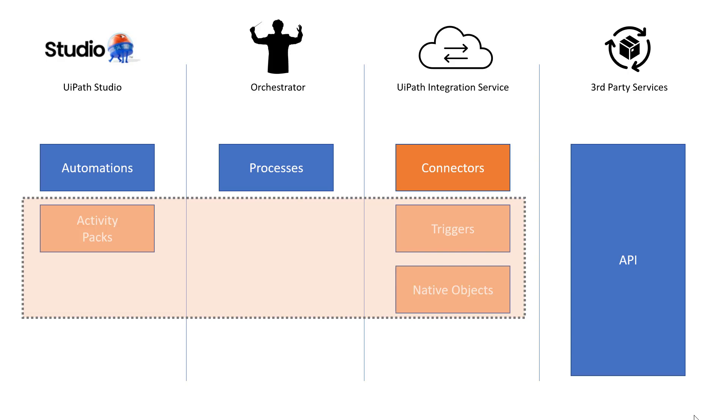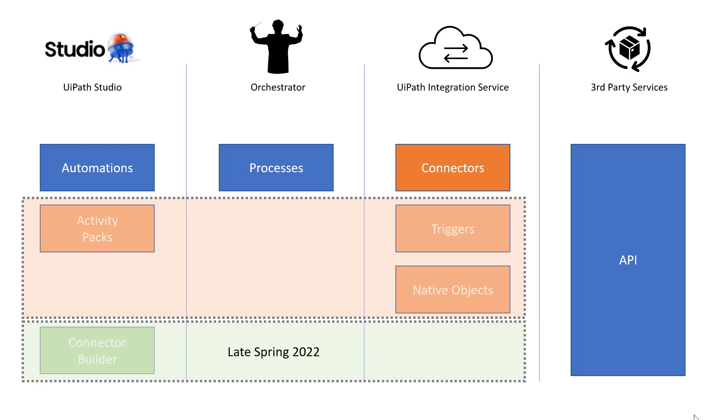And part of that is because UiPath is also, I believe later this spring, releasing the Connector Builder. And that's a tool that will allow us as developers to build a connector with whatever features we want to provide for that connector. And I think that's really going to be a game changer because we'll see a drastic increase in the number and quality and complexity of the connectors that are out there for us to use.